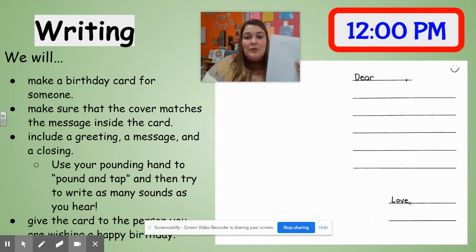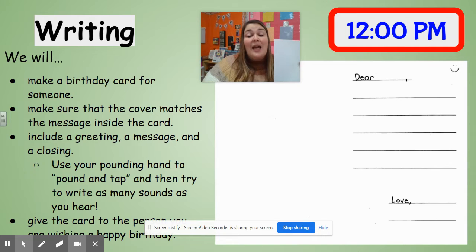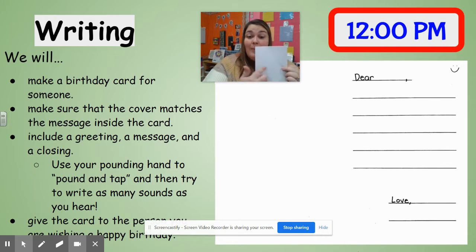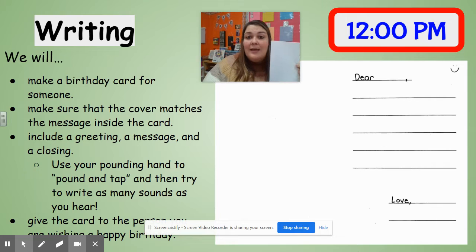The first thing we're going to do is make a cover, and we have to make sure that the cover matches what our message is going to be. So since this is a happy birthday card, our cover should probably say happy birthday. Maybe you want to make a cake, some balloons — think about different things that you think about when you think about birthdays.